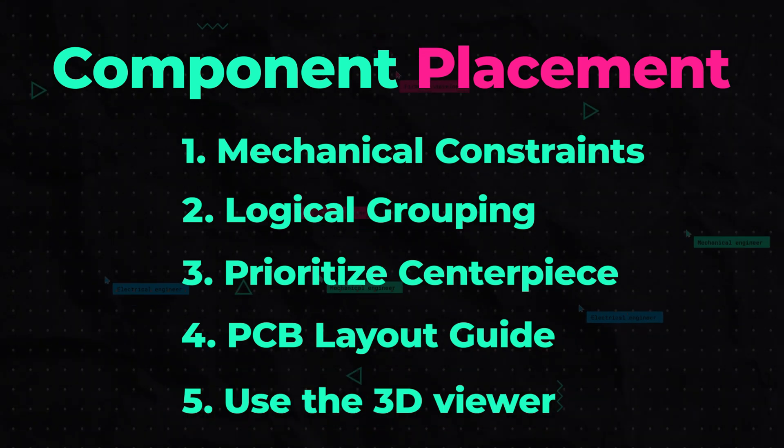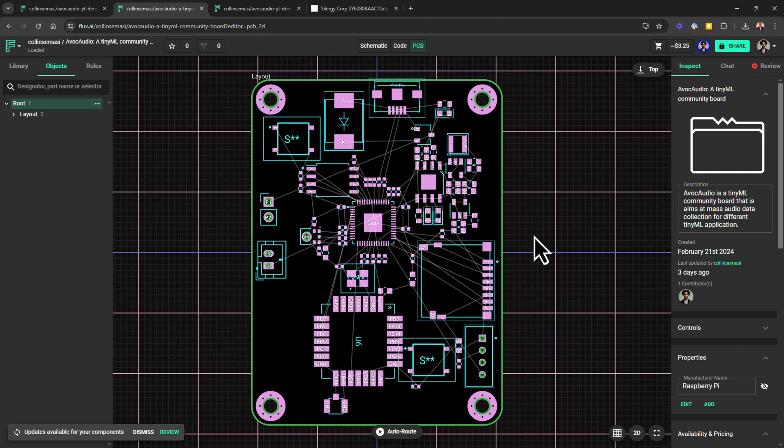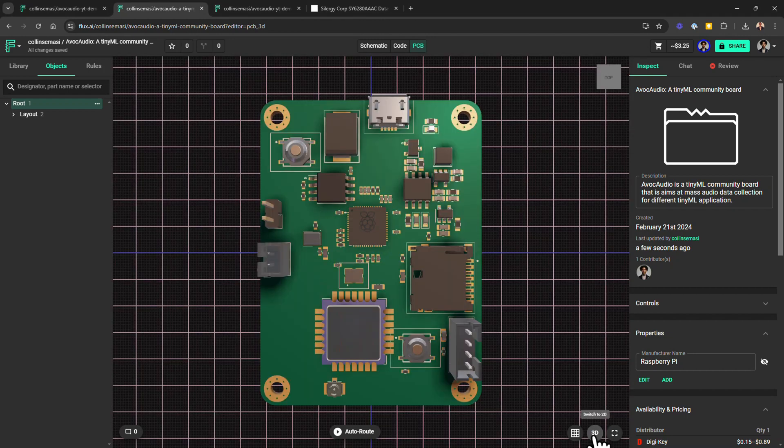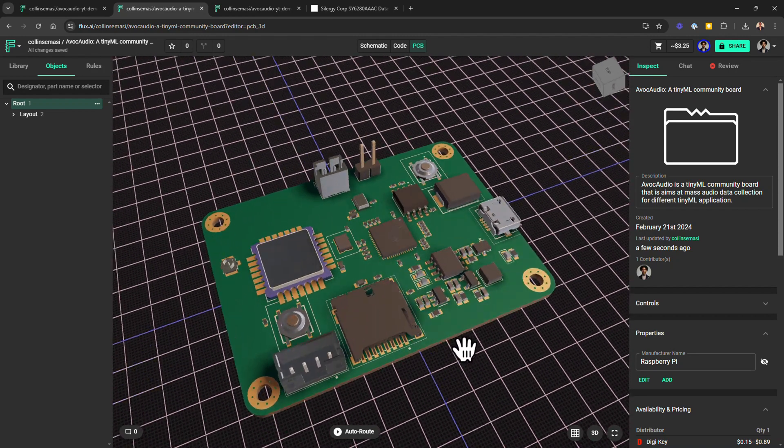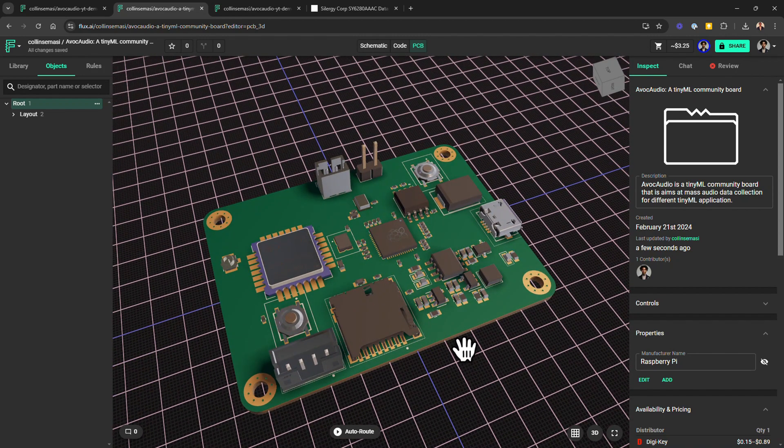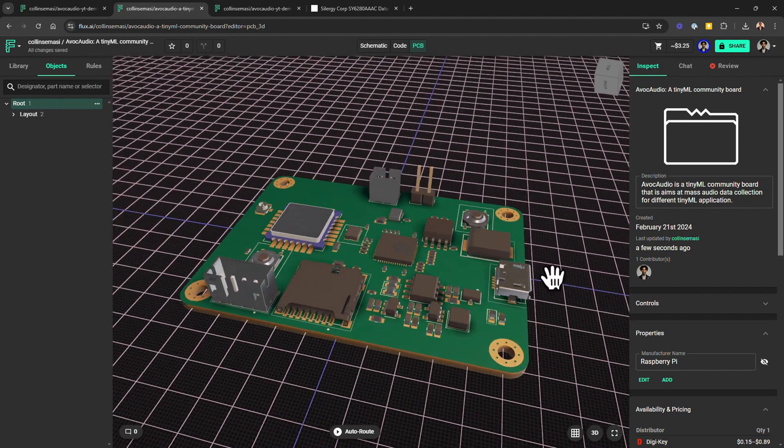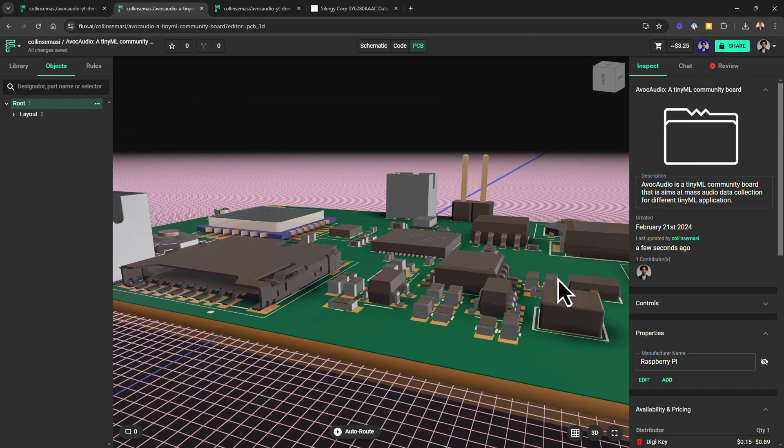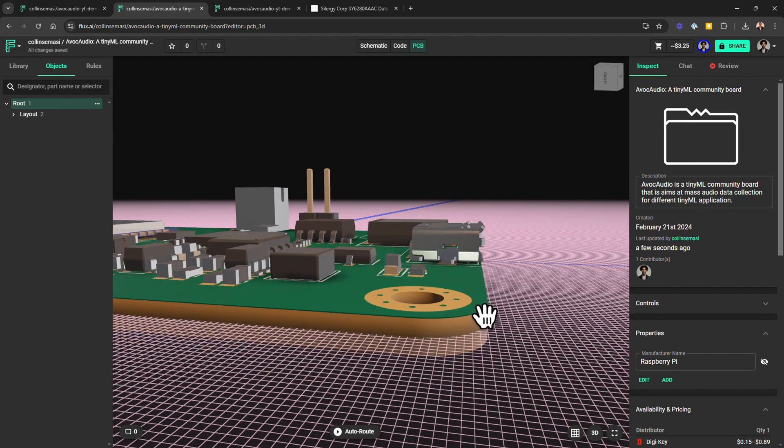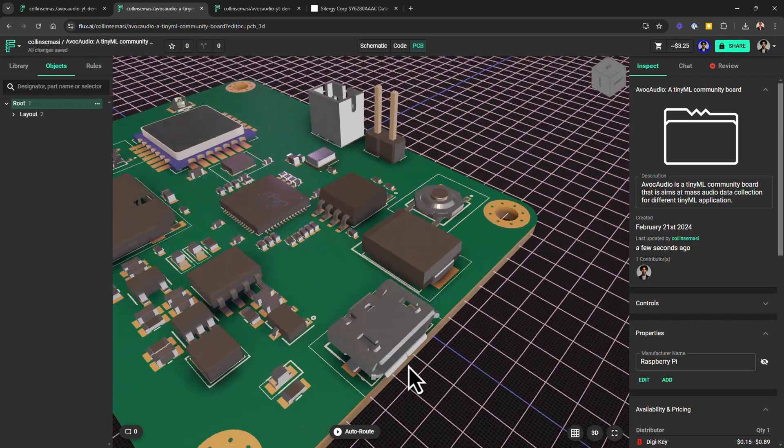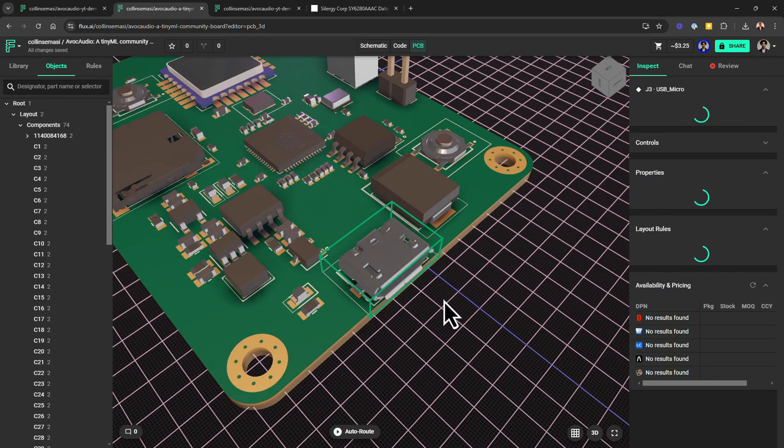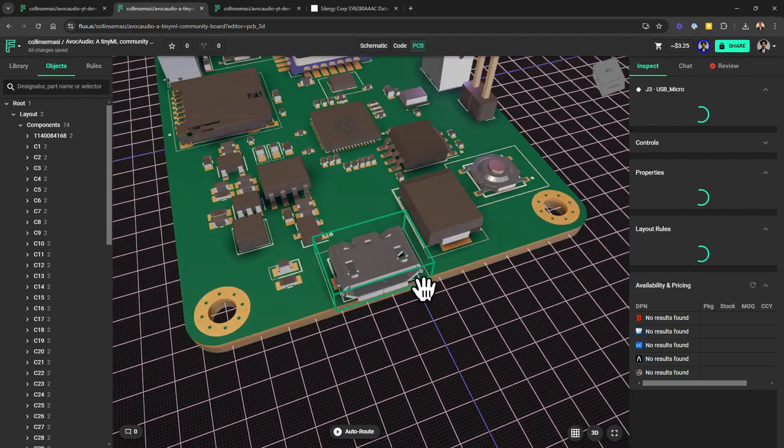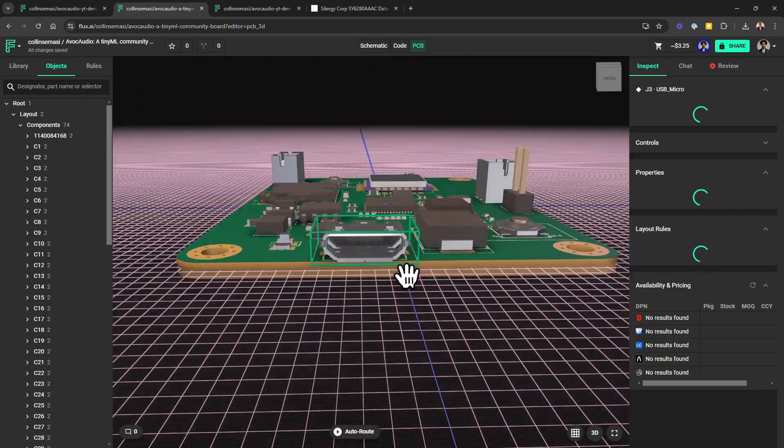The final tip when it comes to component placement and one which is usually overlooked is using the 3D viewer. This view is generally very useful in making sure the mechanical aspects of your design are consistent with your expectations or requirements. For instance, I can quickly see and confirm that the USB connector is properly aligned with the board edge and positioned to fit nicely into the enclosure cutout. It's a great way to verify the critical components are positioned correctly in relation to mounting holes, edges, and other hardware, and therefore ensuring your design is mechanically ready for production.